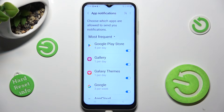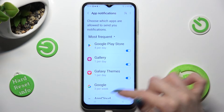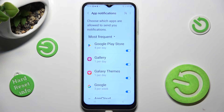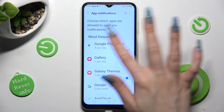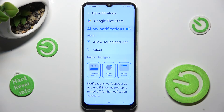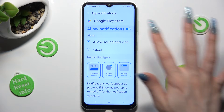You can also just click on one of your apps instead and manage all notifications from there.